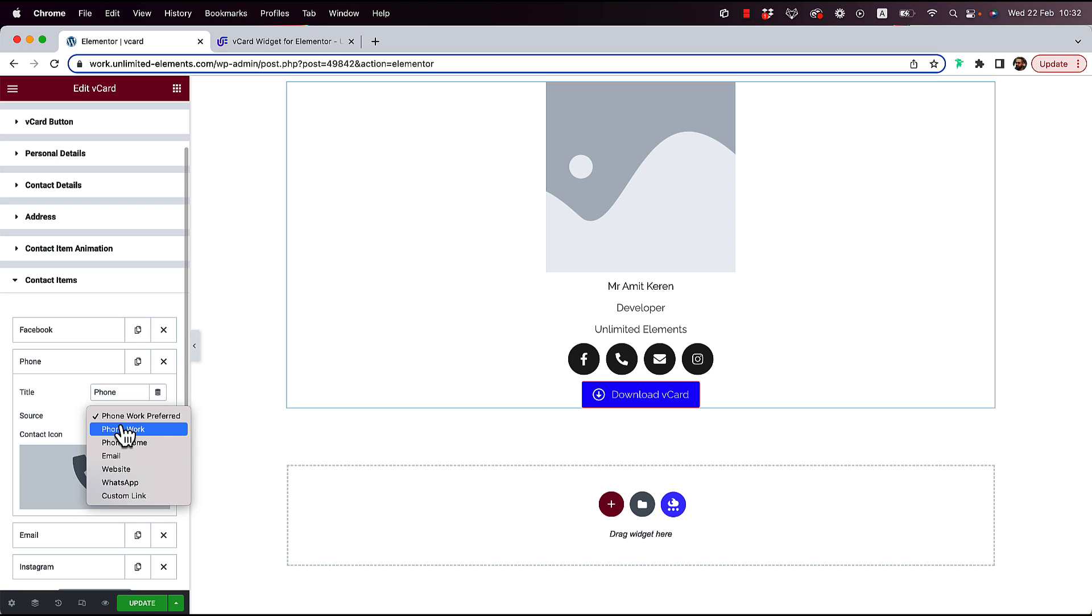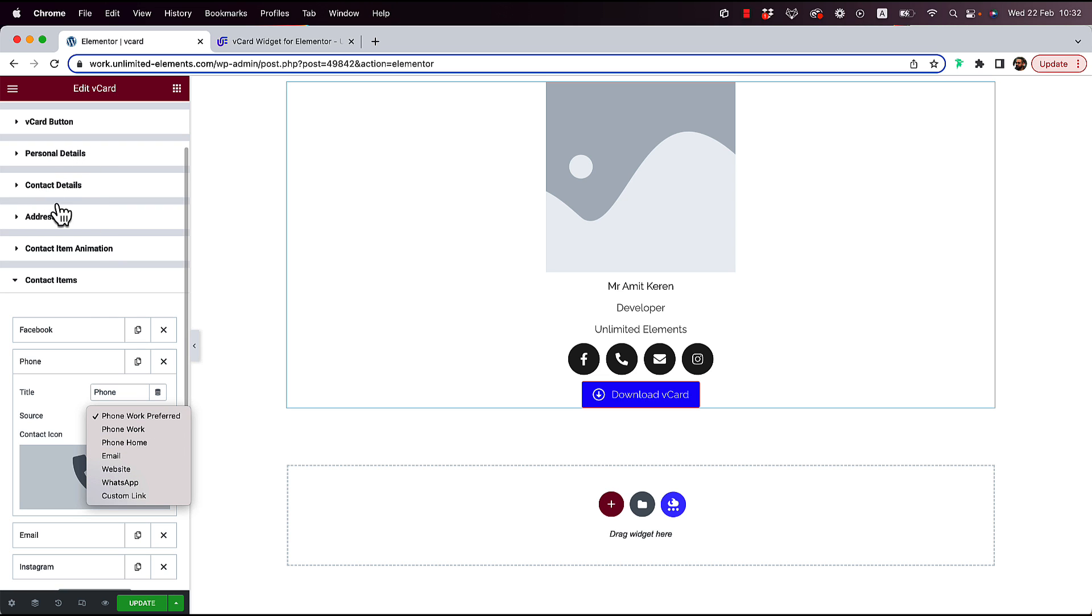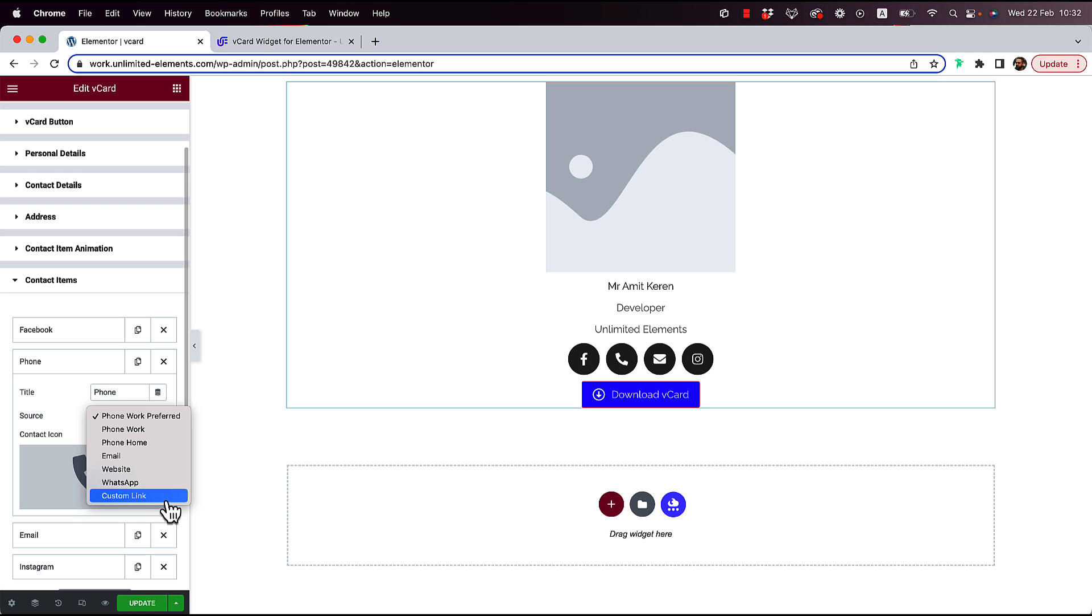All of these fields are populated automatically from the details that we've entered previously, or we can add a custom link for stuff that's not included inside of the default vCard button. That would be like an Instagram link or something like that. So that's pretty cool.